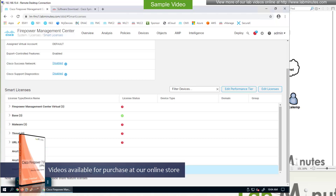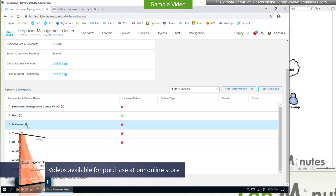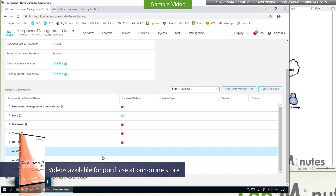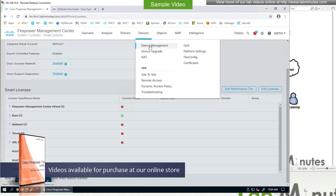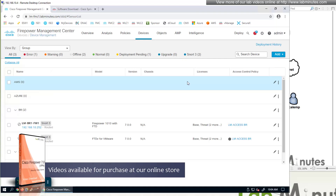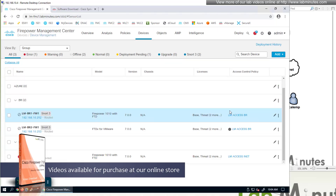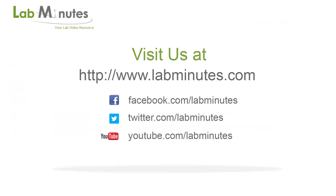Once you get the license, make sure that they are added to your smart account, because the FMC will be pulling down the licenses the same way that it did for malware, threat, and URL filtering. Once you have the licenses taken care of, you need to make sure that your FiPower device has those respective licenses enabled.